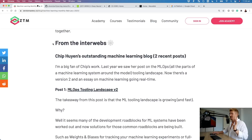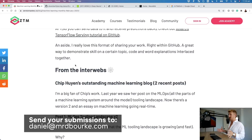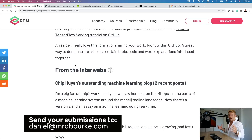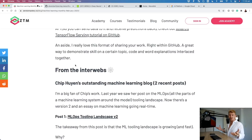Now we're on to things from the interwebs. If you would like to submit anything to Machine Learning Monthly, send me an email to daniel at mrdburke.com with the title 'machine learning monthly submission', and you might see it in a future episode.